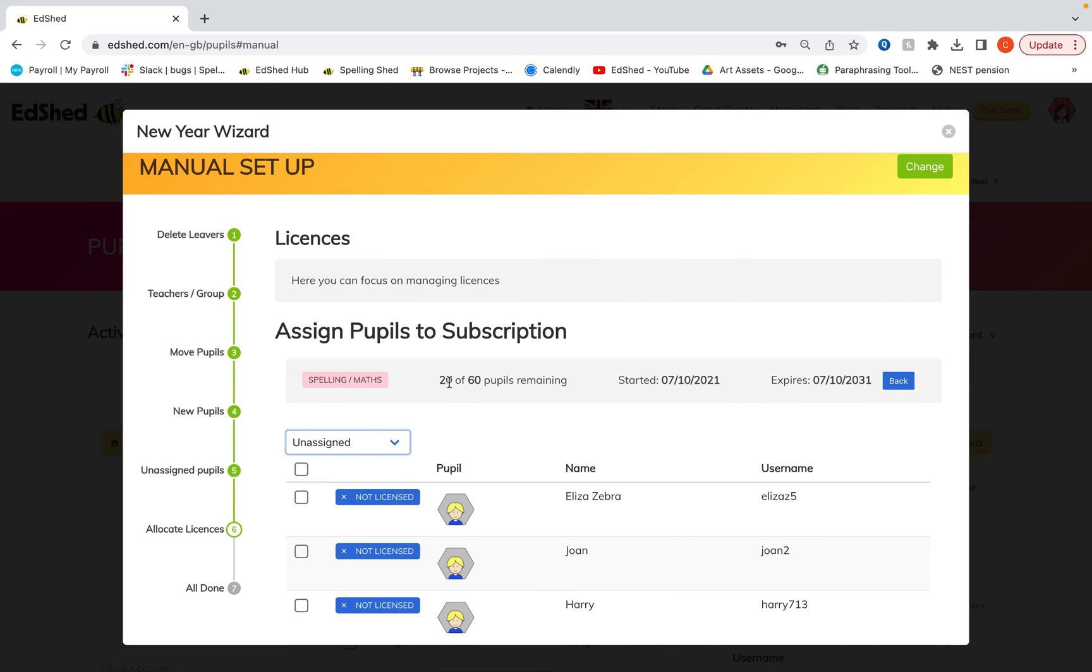If you have got more pupils than you do licenses, you can easily solve that afterwards by going into the subscription section. Click the downwards arrow and upgrade and add on the extra amount of pupils that you need there. And you can do that at any point within the school year.